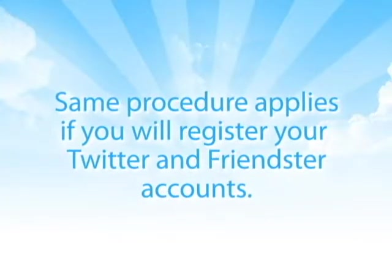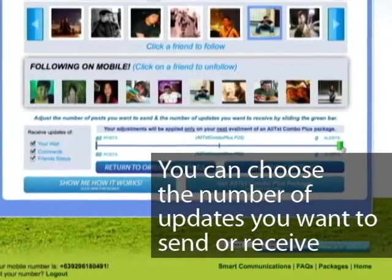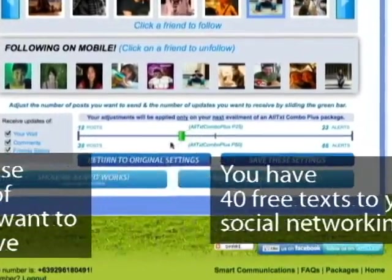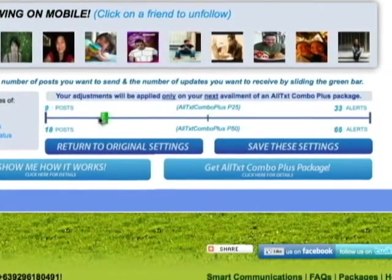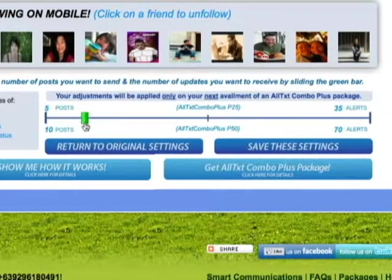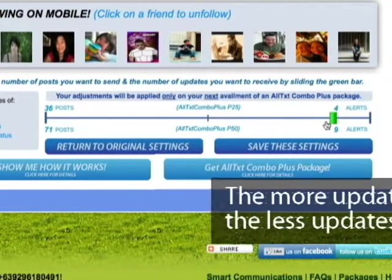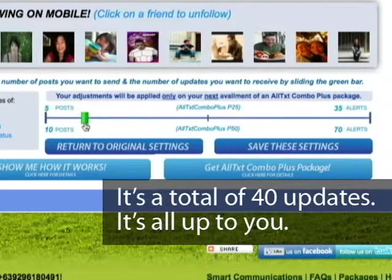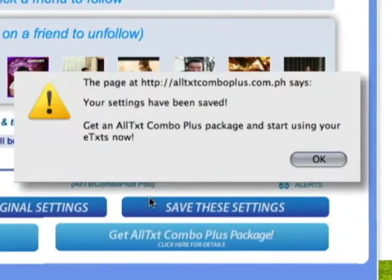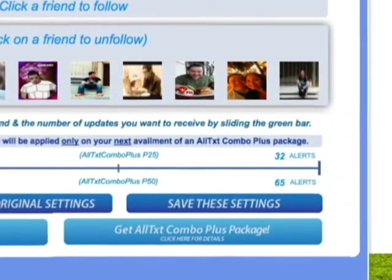After that, you can choose the number of updates you want to send or receive — just go to the slider. You have 40 free texts to your social networking site, pwedeng-pwede mo i-customize. Slide here to get more updates, slide here to update more. But remember: the more updates you post, the fewer updates na ma-re-receive mo from your friends. It's a total of 40 updates — it's all up to you. Of course, kailangan mo i-save it lahat. Customize it the way you like it. You can change your settings anytime.